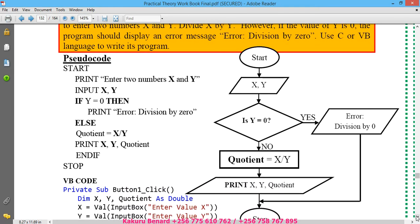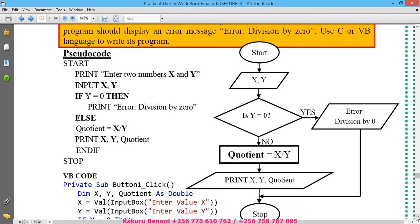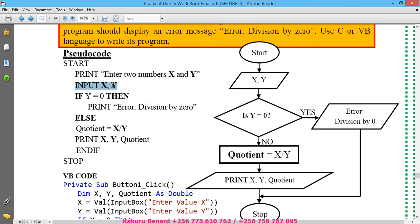So this means we shall first have a pseudocode, and the pseudocode goes: START, you print 'Enter two numbers X and Y', you input X and Y, if Y equals zero...